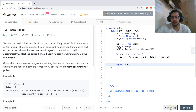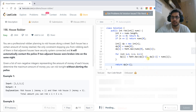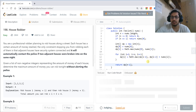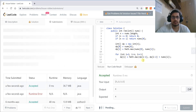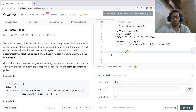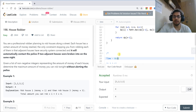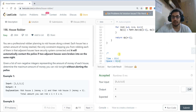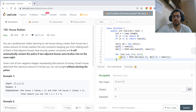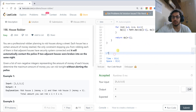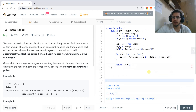The code is accepted. For time and space complexity: the time is O(n) because we iterate up to n, and the space is also O(n) because we use an integer array of size n.